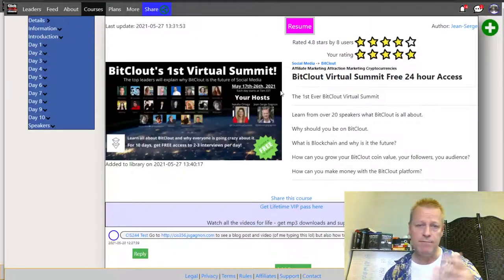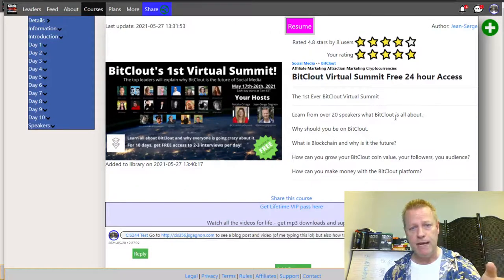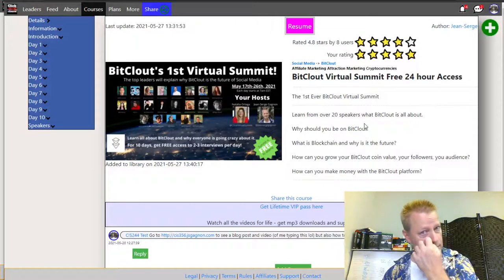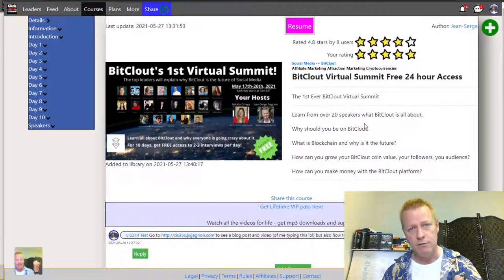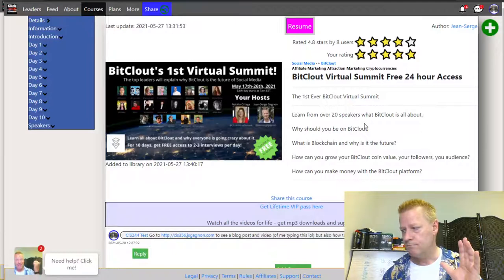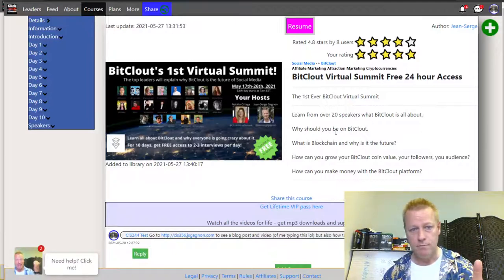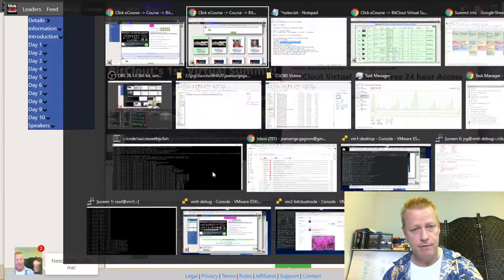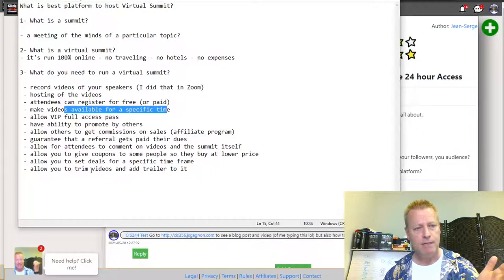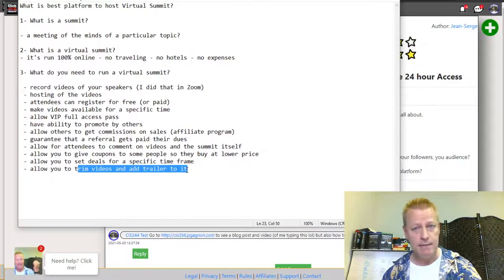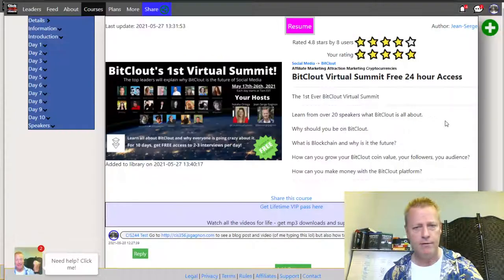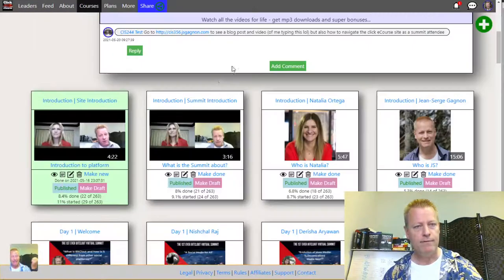Now I have all the videos published because the 10-day summit is over. All the videos are now the shorter trimmed versions with the trailer attached, as I mentioned earlier. So now anybody who watches them sees the preview and then gets prompted to buy the VIP pass to access the full video.